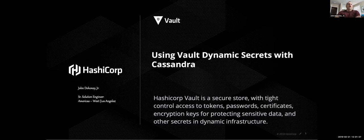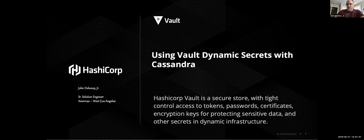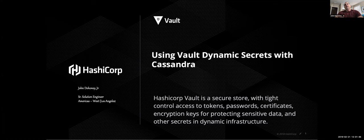Okay. Hi, everybody. Welcome to the Hashi Talks today. My name is John Dehoney. I'm a solution engineer here in Los Angeles. And what I'm going to be talking about today is using Dynamic Secrets with Cassandra.